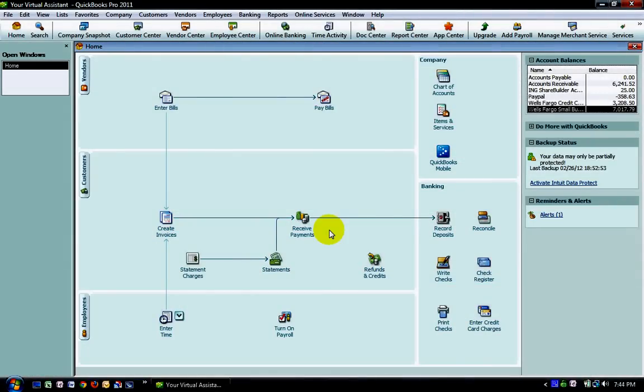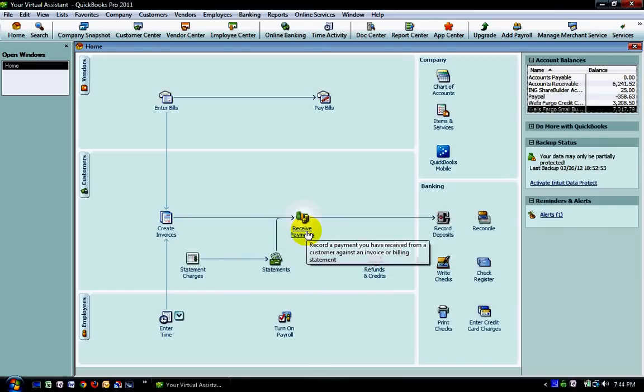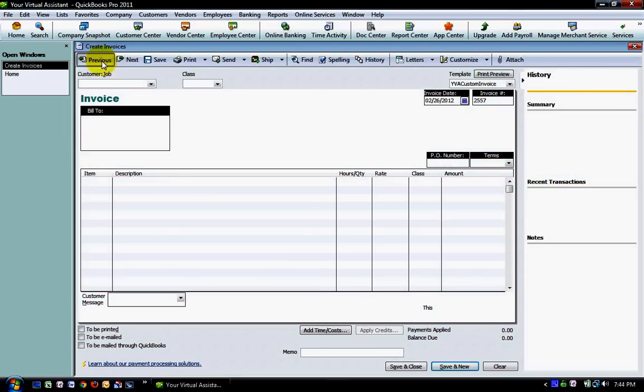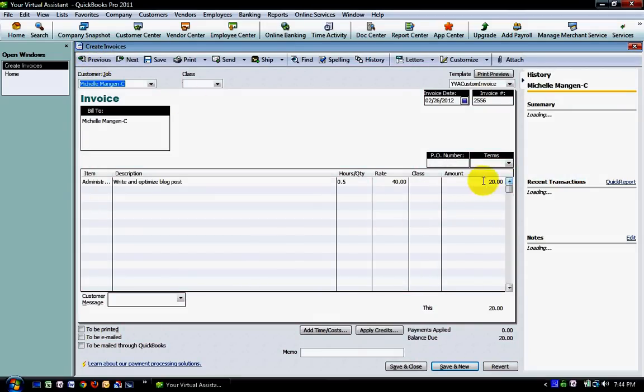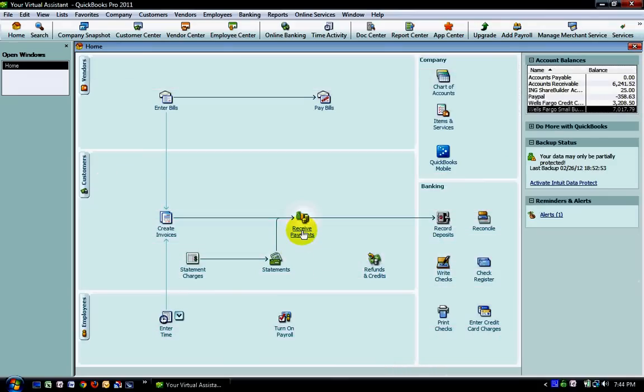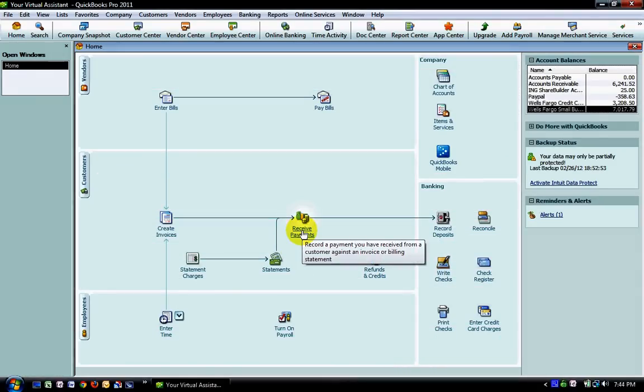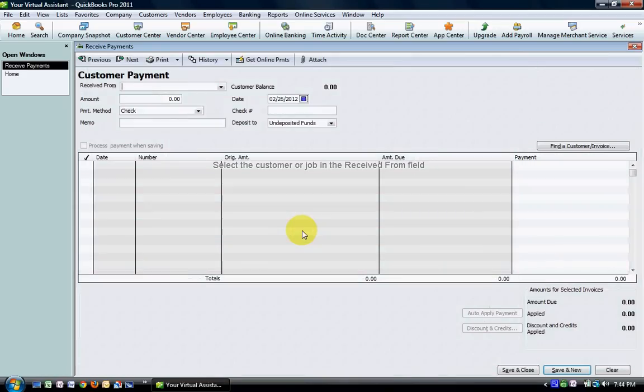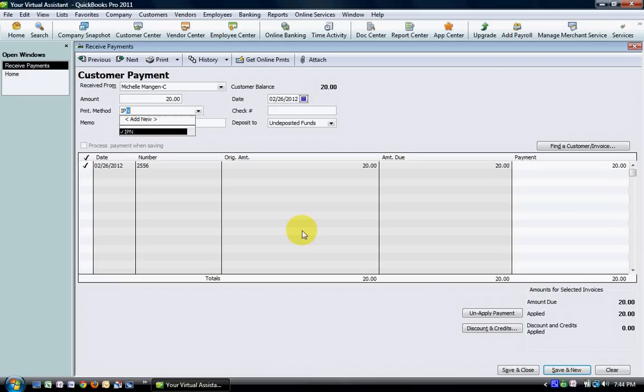The other way to do it, so that's way number one. Way number two: you saw I had that secondary invoice set up here for just a flat $20. I'm going to receive payment for that particular invoice and put in the full amount here, and we'll say PayPal.